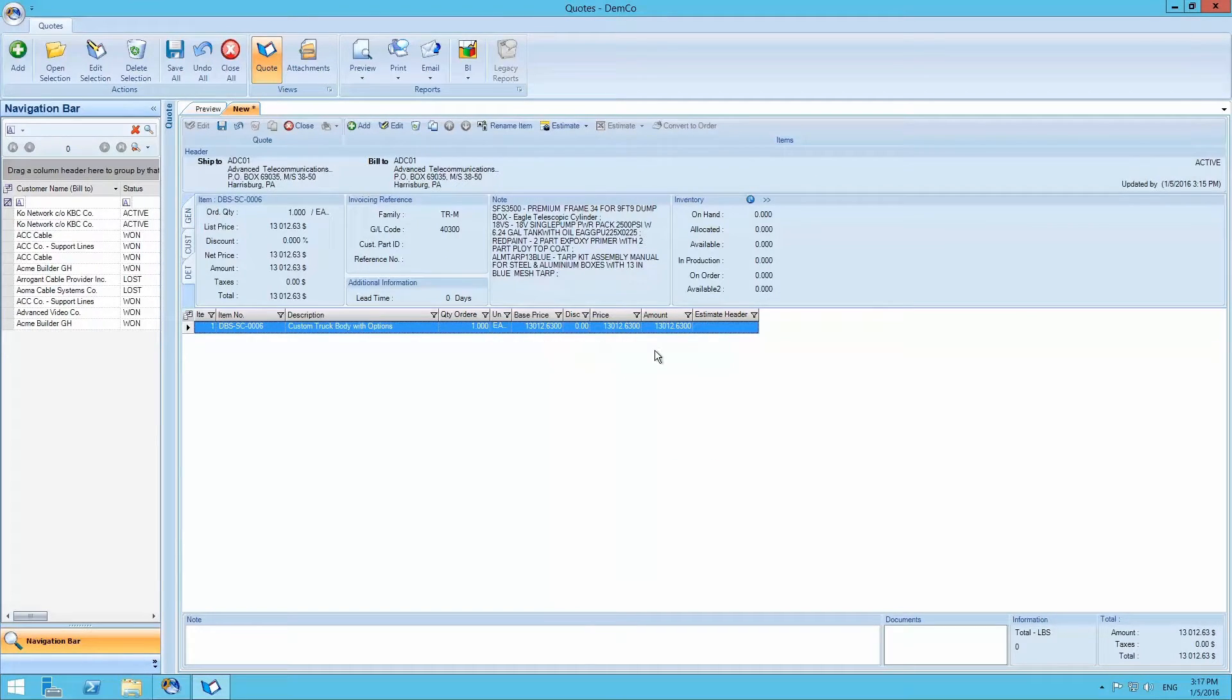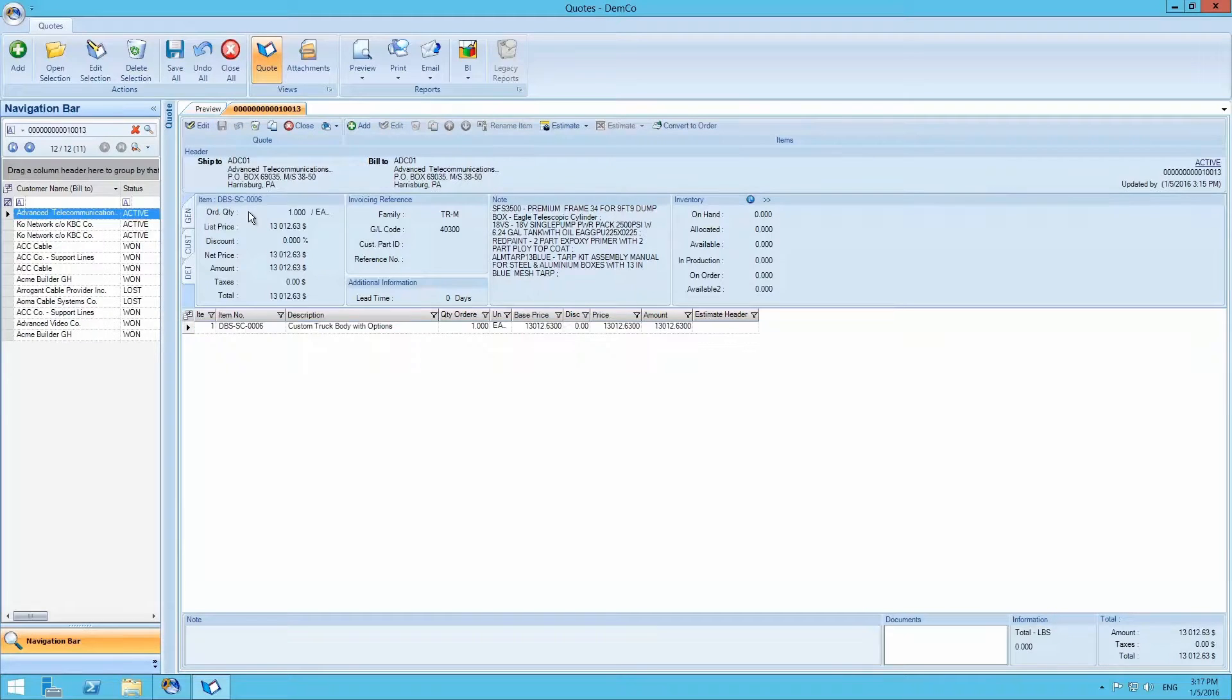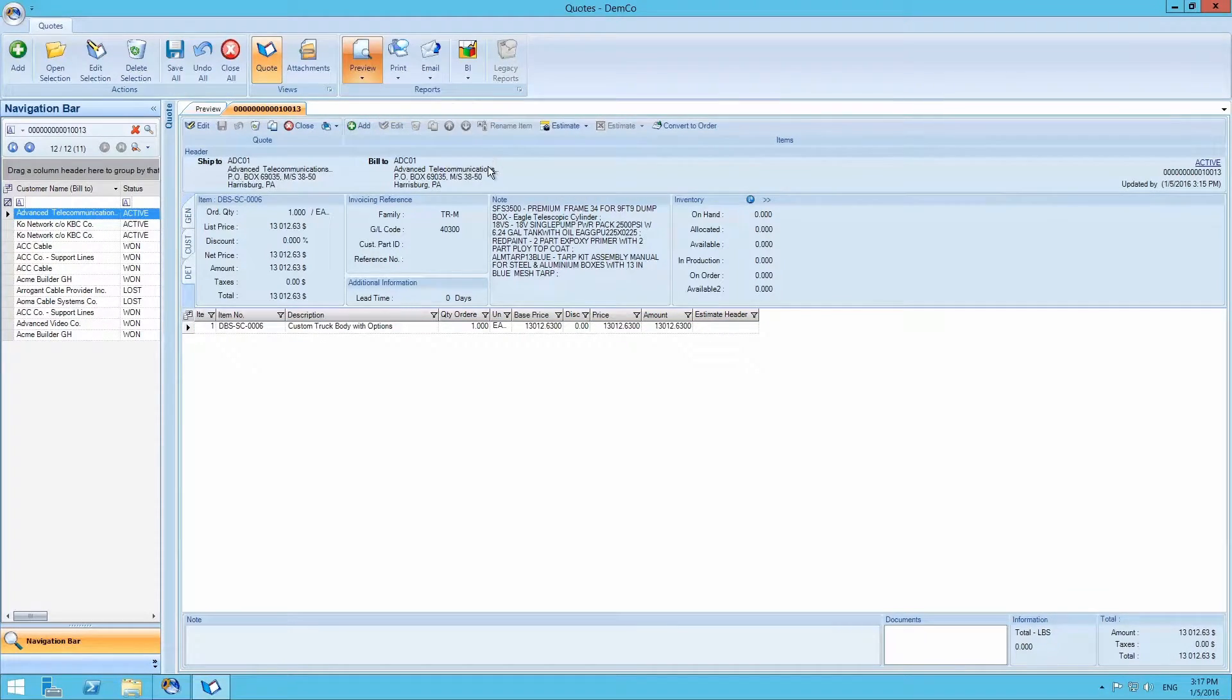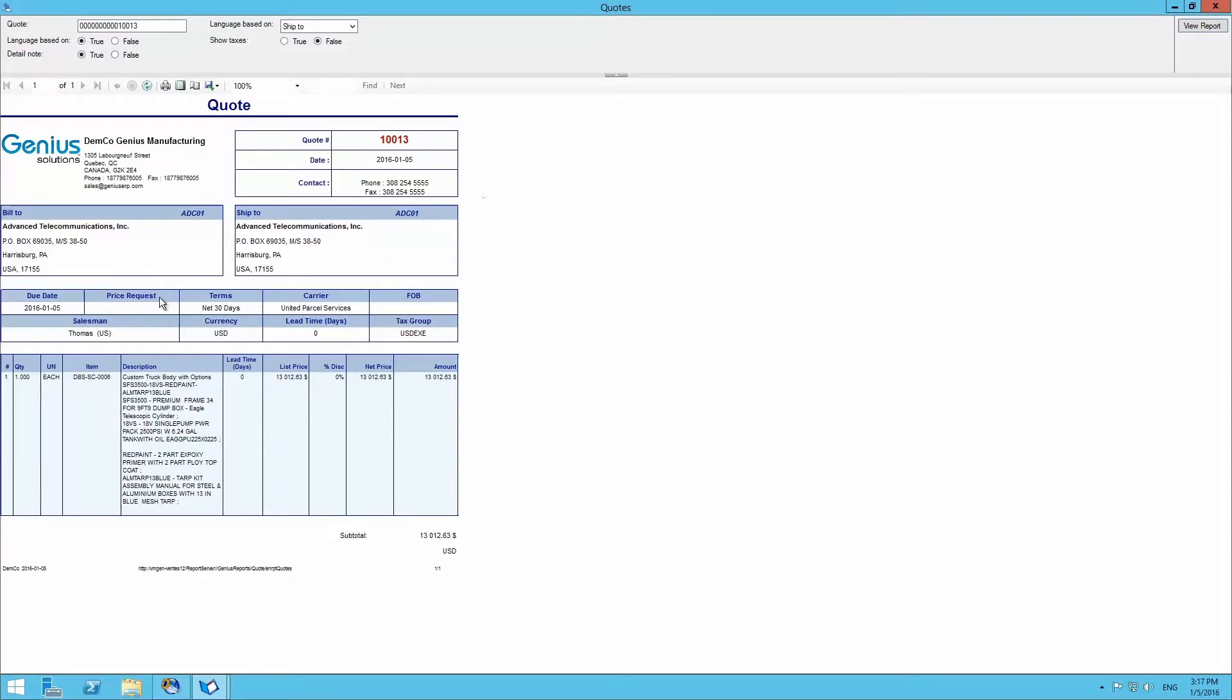Adding options will create a new quote. We can then select preview, followed by quote and quote again, opening up the quote report that we can then send to the customer. This is the quote report displaying the options added and the final price.